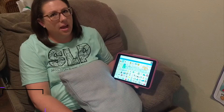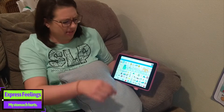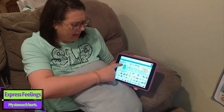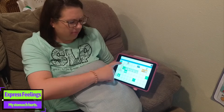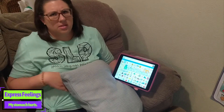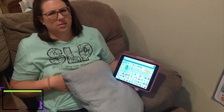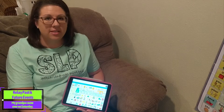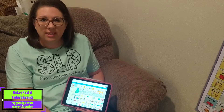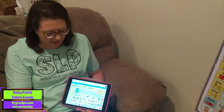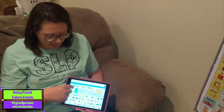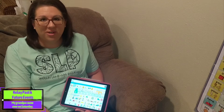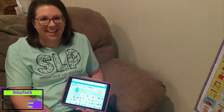I could express my feelings and say, 'my stomach hurts.' I could relay past and future events during a conversation by saying, 'my grandpa came over on Saturday.'